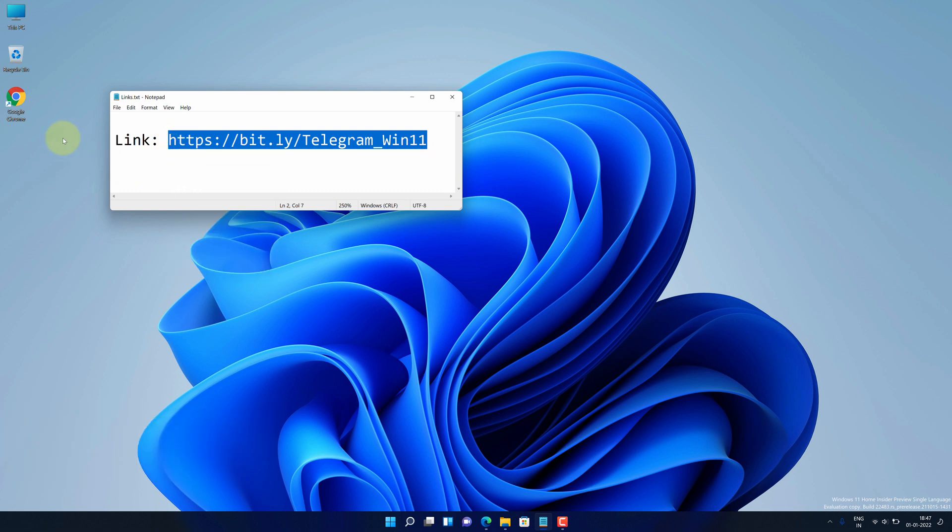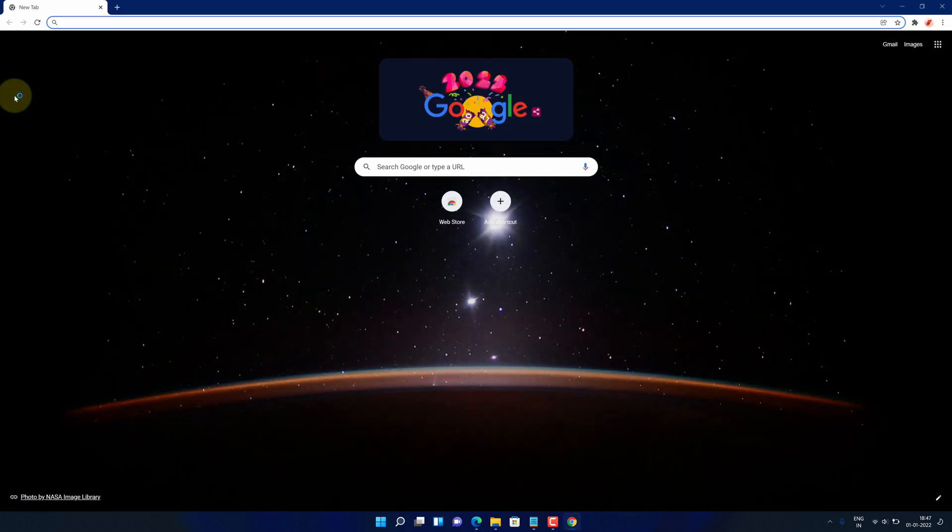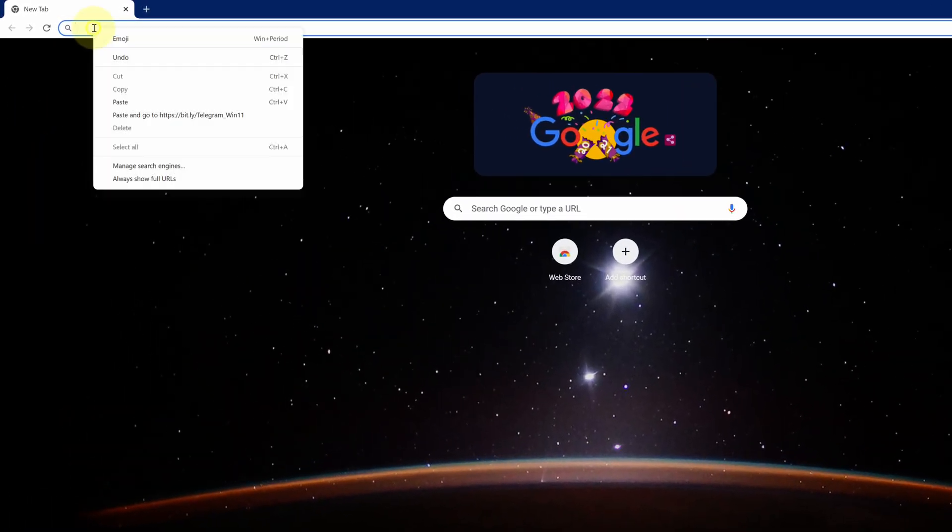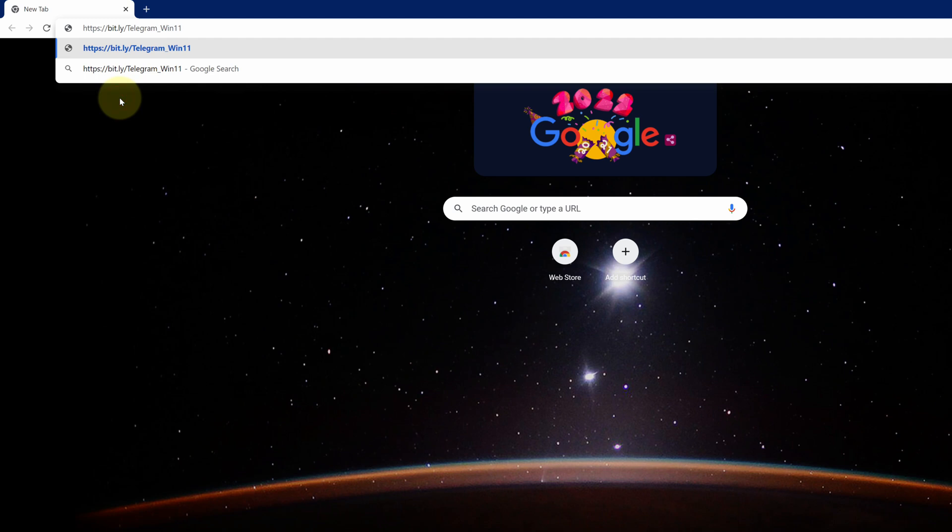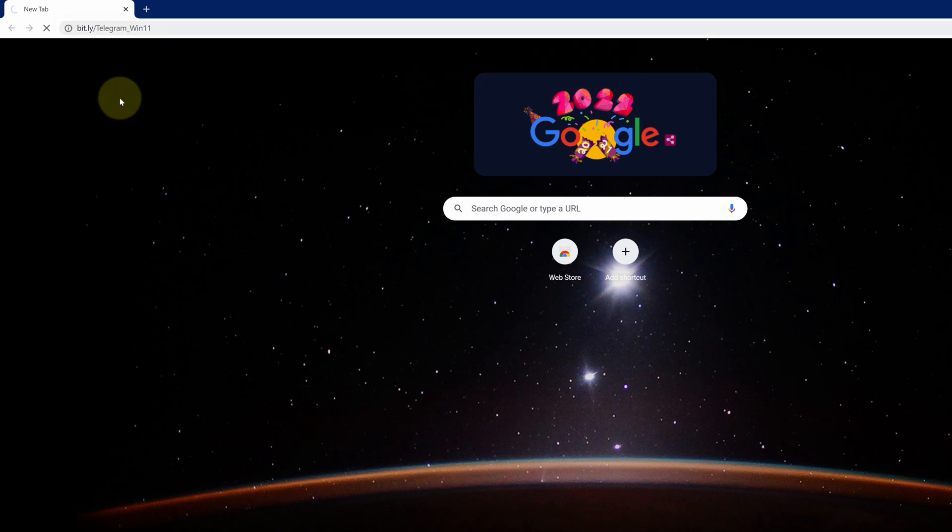Now open up your favorite web browser. I am using Google Chrome here. Then paste the copied link into the search bar and hit enter.